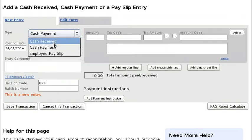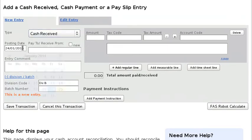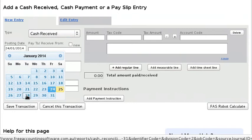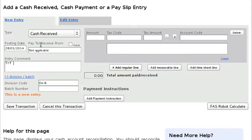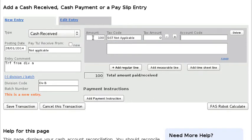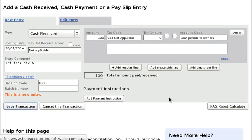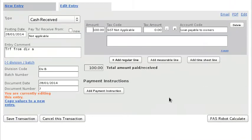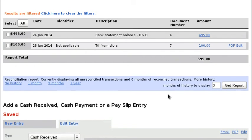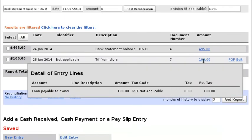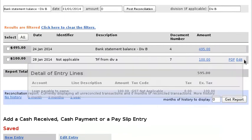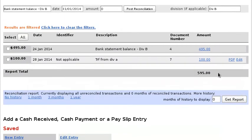So basically put in a cash received entry, also dated the same date, transfer from Div A, $100, and pick the same bank account. Okay, so you can see that this division has got the $100 coming into it, the other division had the $100 going out of it.